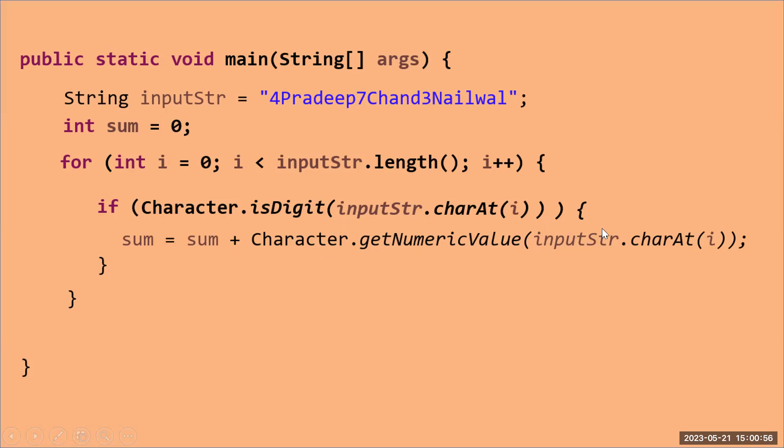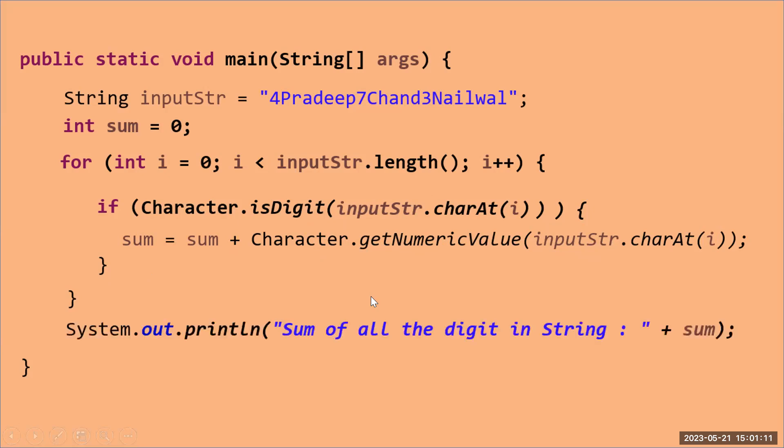The use of this getNumericValue function of a character class is that if you're passing any character here, it will get the numeric value for that. For example, if I'm passing it here 4, it will treat it as a numeric value. When this for loop will be completed, at the end of the for loop, I will print this statement: sum of all the digit in the string.